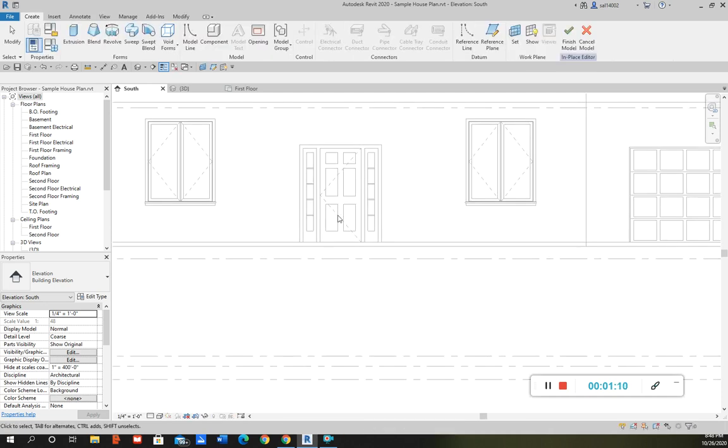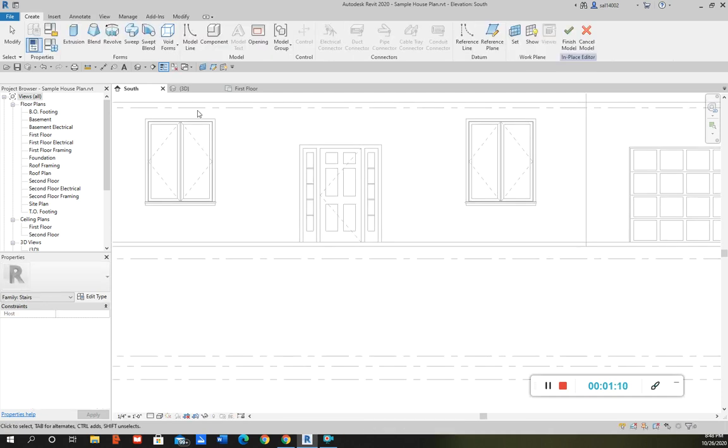So what I need to do first is select the path that I want the profile that I'm going to make to follow. So we're going to make a profile of the stairs.